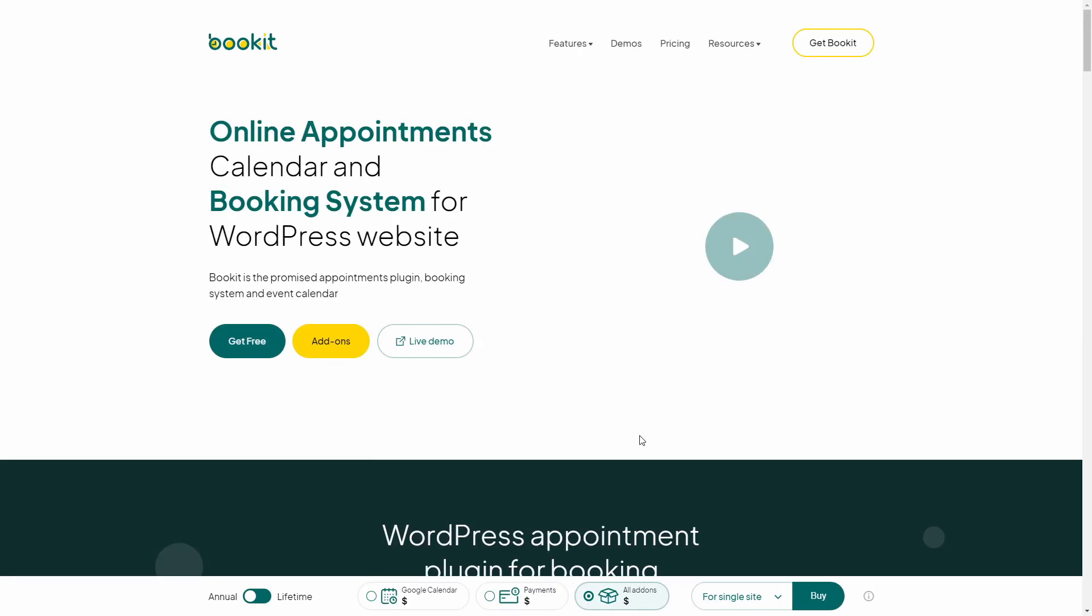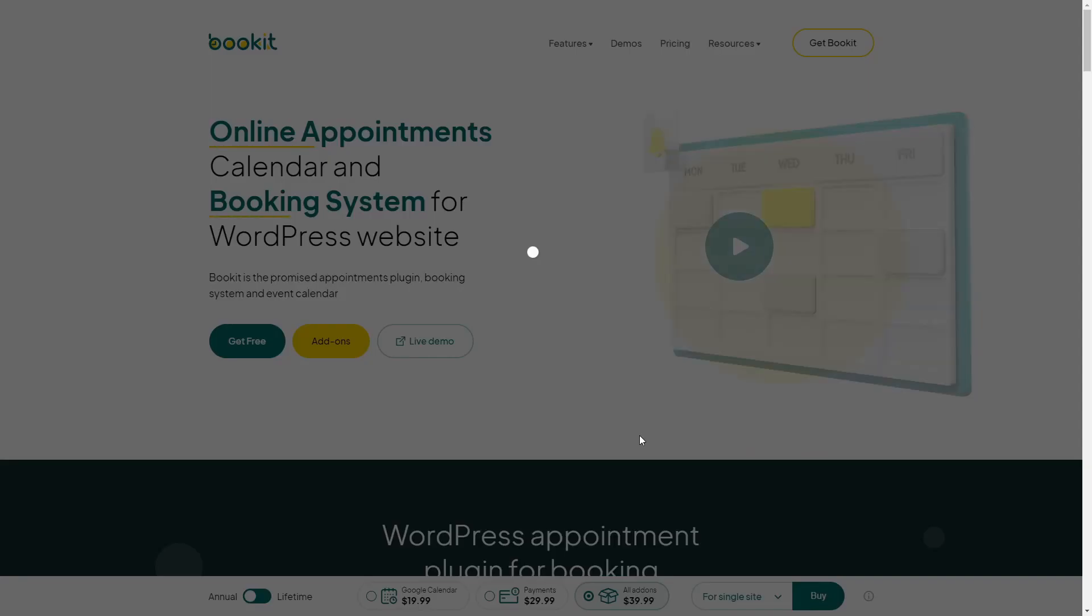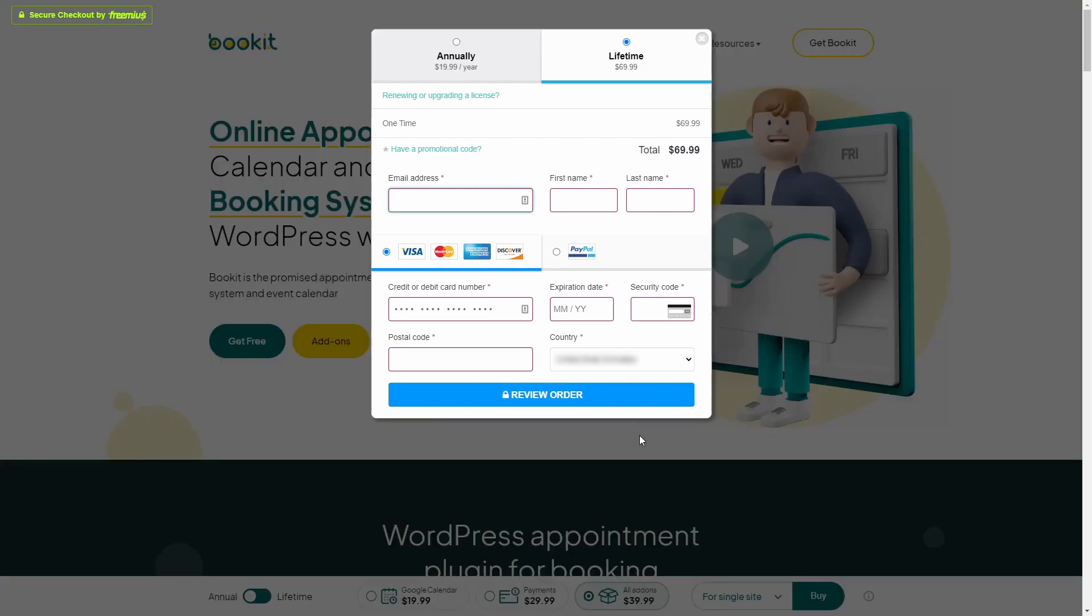This will lead you directly to the checkout page. Fill in all the necessary information and follow the instructions.